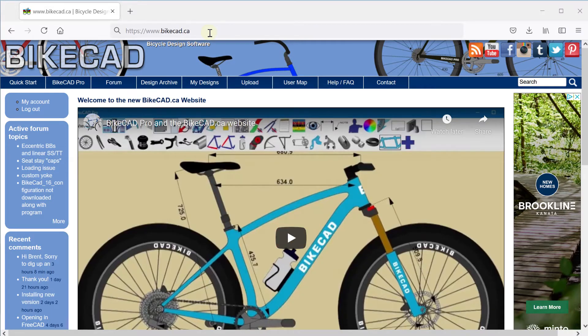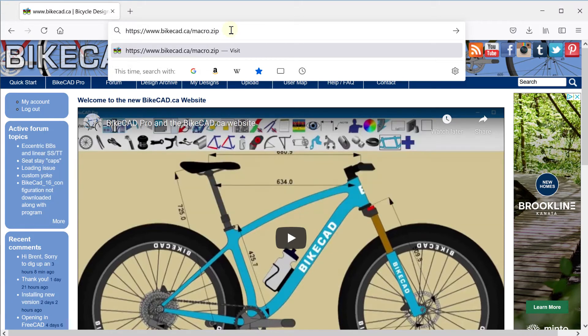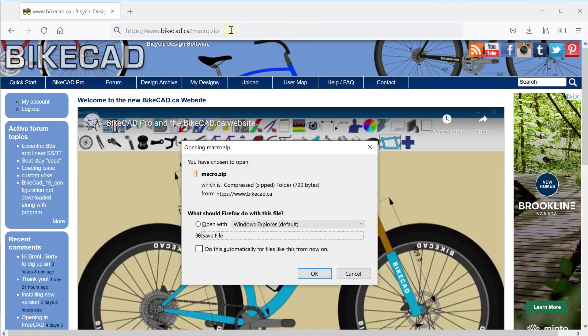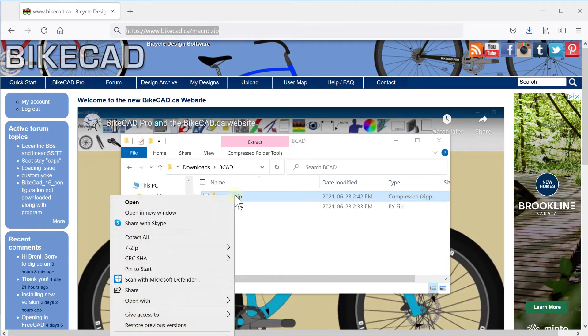There's an easy solution for this. Simply download the file at bytecad.ca slash macro dot zip. Extract the contents of this zip file to obtain a Python script file called macro dot py.